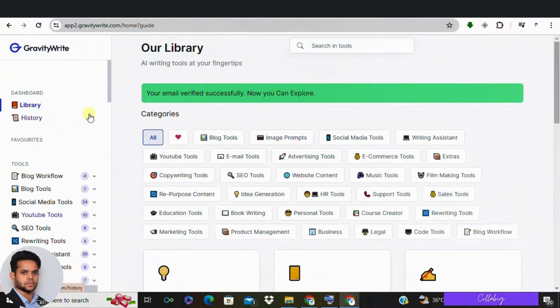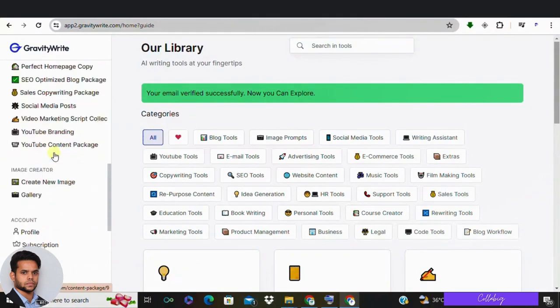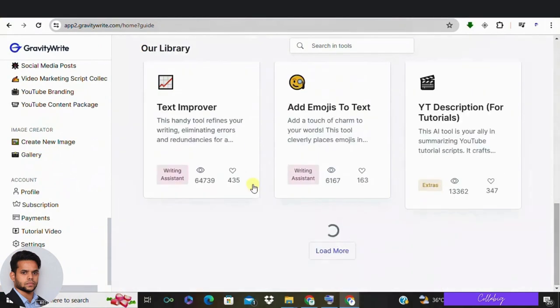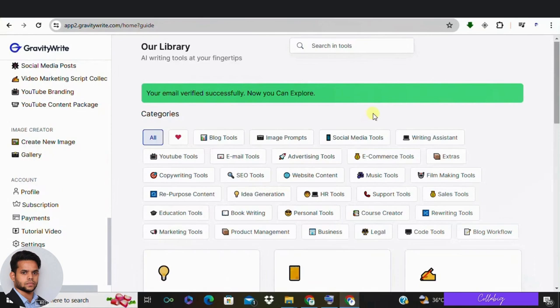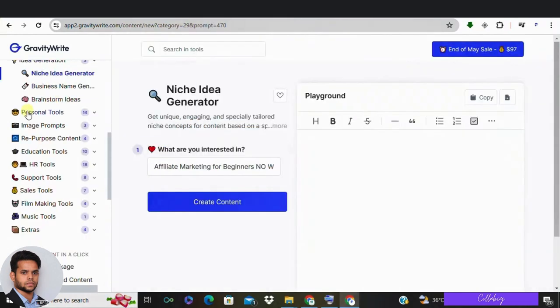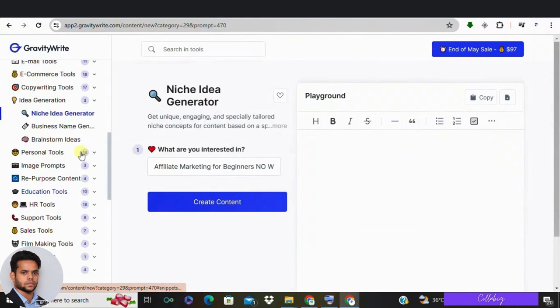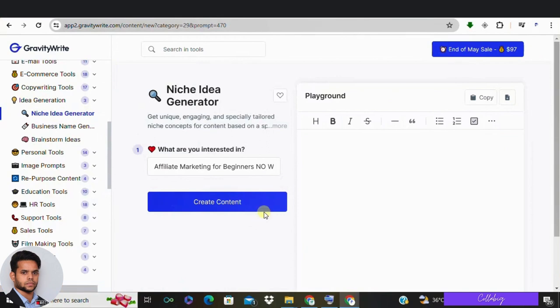In Step 4, if you already have a YouTube channel with a defined niche, you can enter it to find more niche ideas for your YouTube videos. If you don't have a YouTube channel yet but want to create a script for your YouTube videos, you can enter the topic that you are interested in.